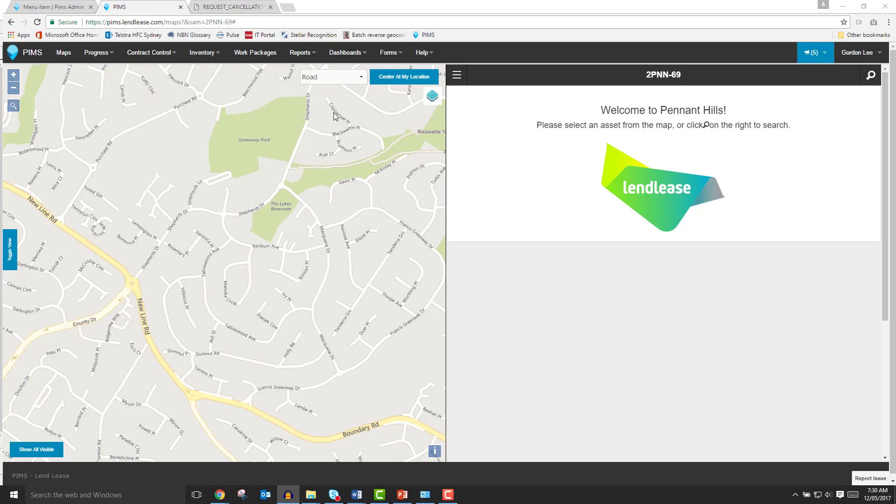Welcome to the Lendlease Project Information Management System Getting Started Course Series, Video 2, The Map Panel. In this tutorial video, we'll take a look at the parts of the map panel.